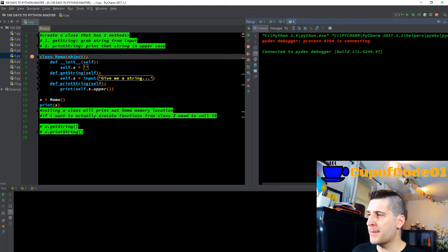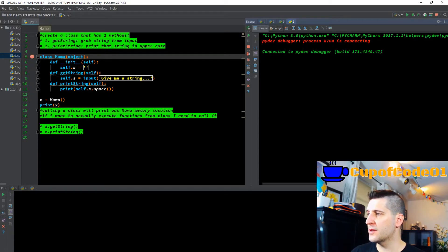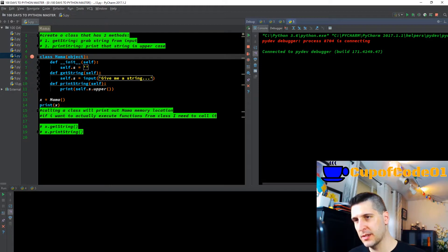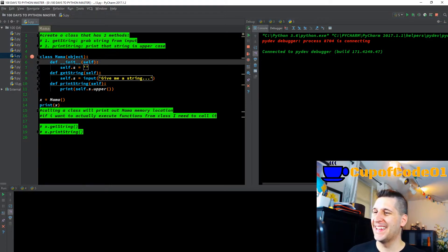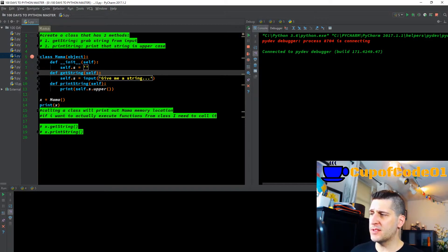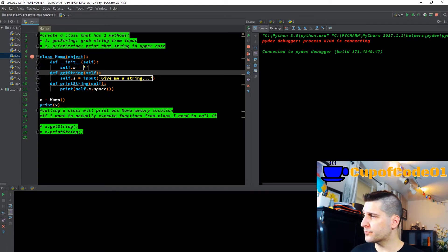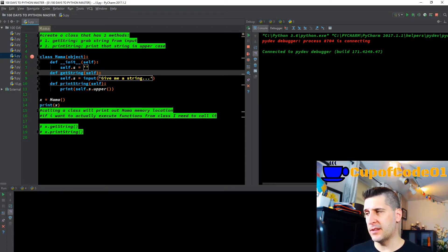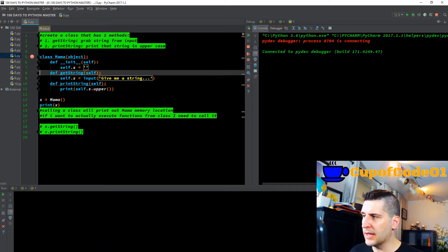So class mama is an object. Now we're on defining the initialization and the initialization of self. Self confuses a lot of people. On line seven, self.s equals empty quotes. Self is allowing Python — it does have a strong purpose. Self is telling Python that we want to use that definition applied to itself within class mama.